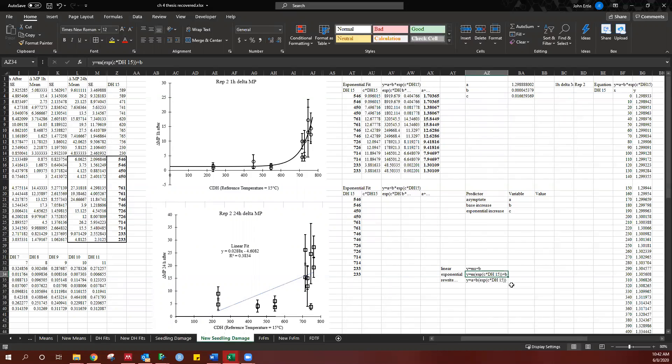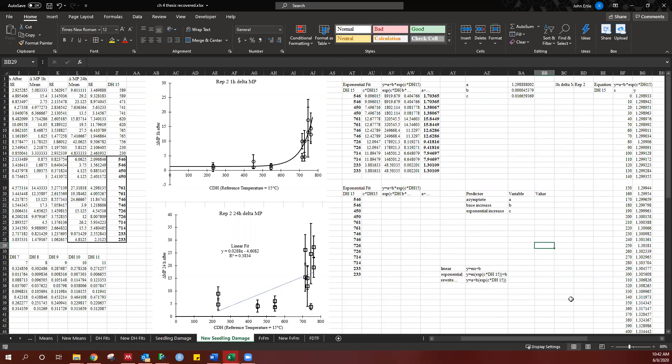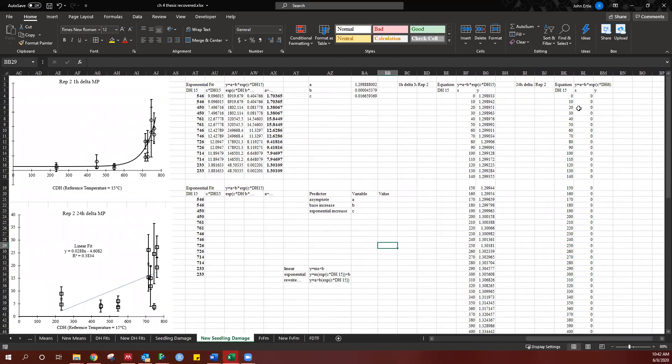So if I just rewrite this as y equals a plus b, a being this offset, b being the slope, and c being the exponential change per degree hour. Here's that equation again. And then I'm going to go ahead and put in these values as we find them. And then I'm going to go ahead and fit the equation for every 10 chilling degree hours.